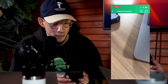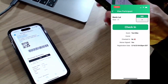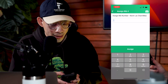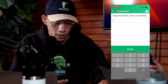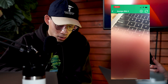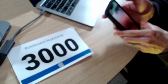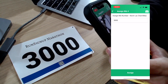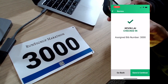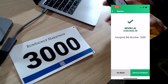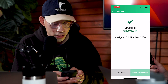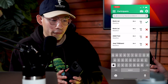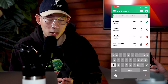This brings up the correct participant. I can then select check-in, and instead of typing in the bib number, I select the camera icon again and scan the QR code printed on the bib. You can see that without typing anything, bib 3000 has been assigned to this participant. I select save and continue, and the participant is checked in — without fumbling around or potentially typing something incorrectly.